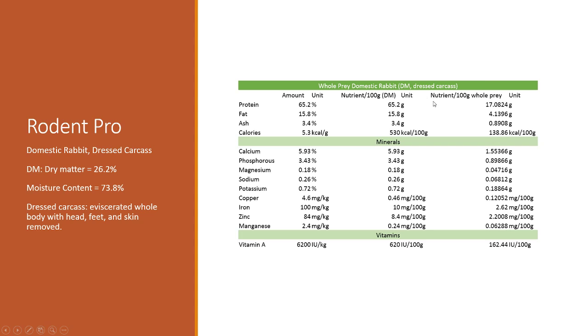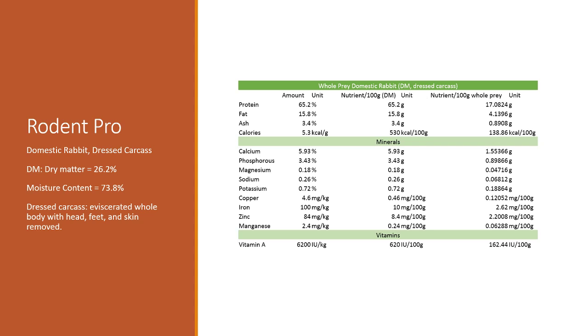For example, 65.2, if you multiply that out by 0.262, you're going to get about 17 grams of protein. Everything in this whole column is just multiplied by 0.262 because these are all relational values, so we can relationally multiply them out to account for that 73.8 moisture.